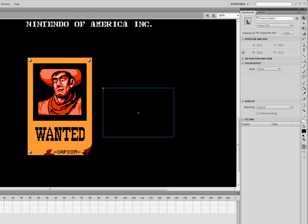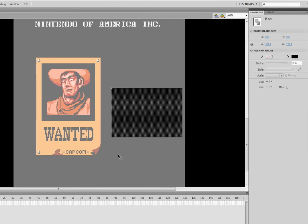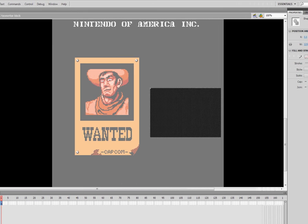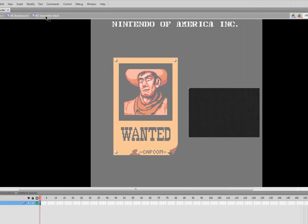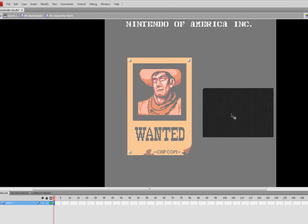Rather than going inside of it from the library, we're going to go inside of it from the movie clip itself. So that way we can still see what's going on out here, but we are currently inside MC Typewriter, which is inside MC Background.